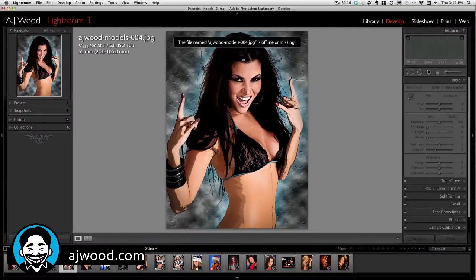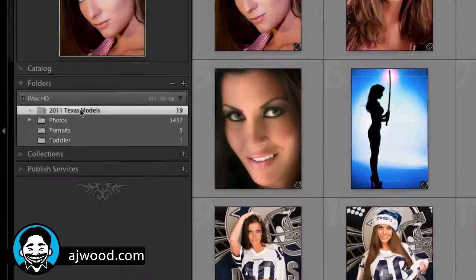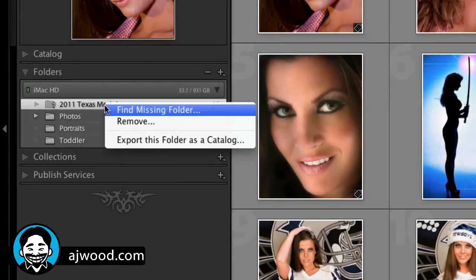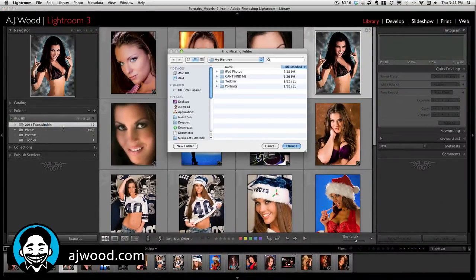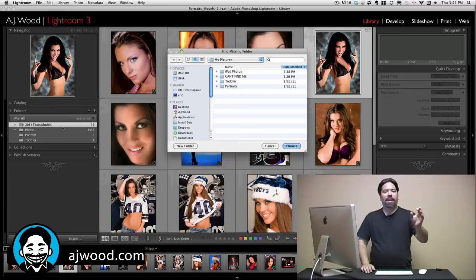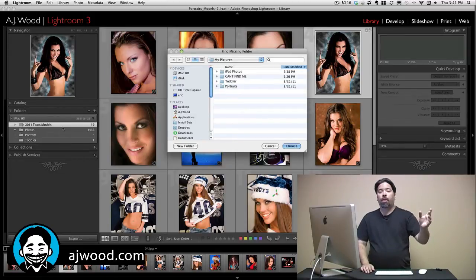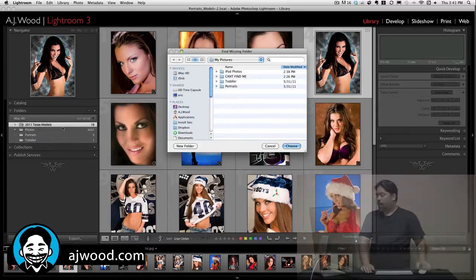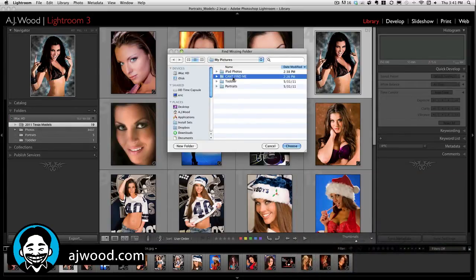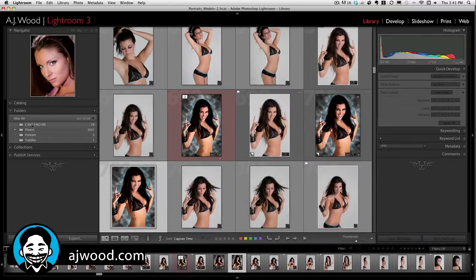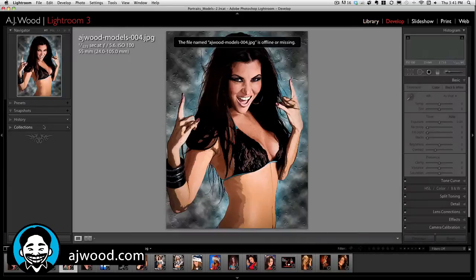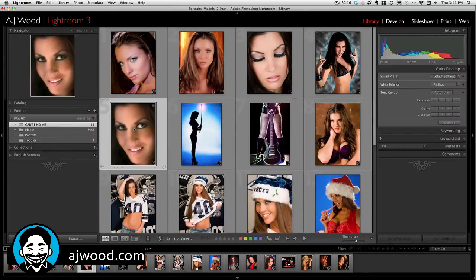Let's take a look at how you reconnect the folder. From within the Lightroom interface, I can right-click on the folder and choose Find Missing Folder. Lightroom will take me to the last known location. Here I can clearly see I renamed it, so I'll grab the folder by the new name and hit Choose. Now the folder is updated and if I go back into the develop module I no longer have errors that files are missing.